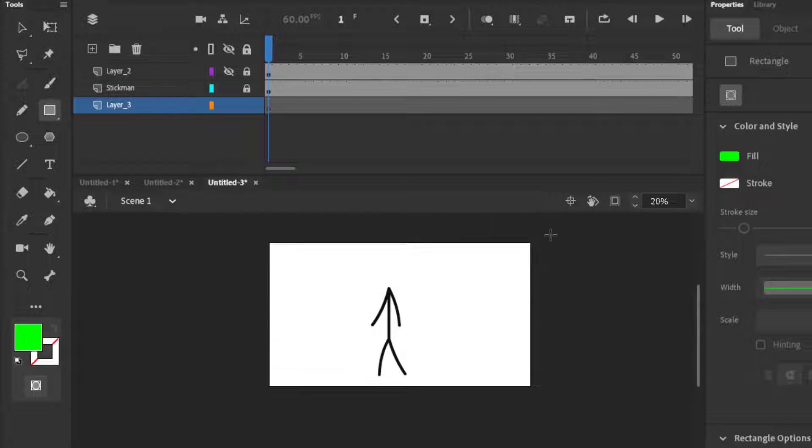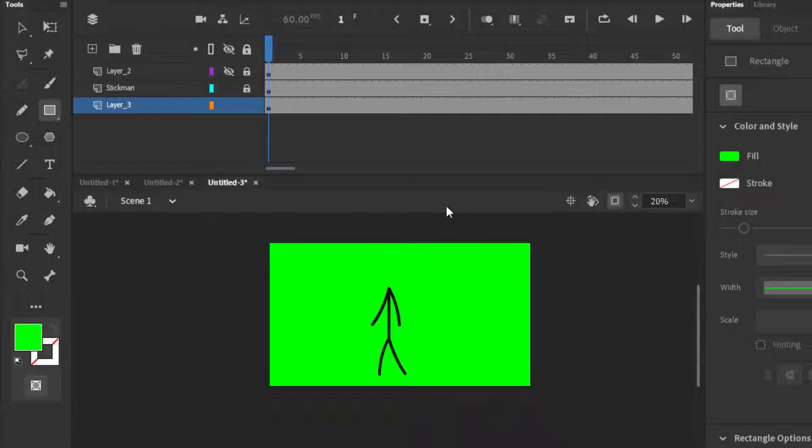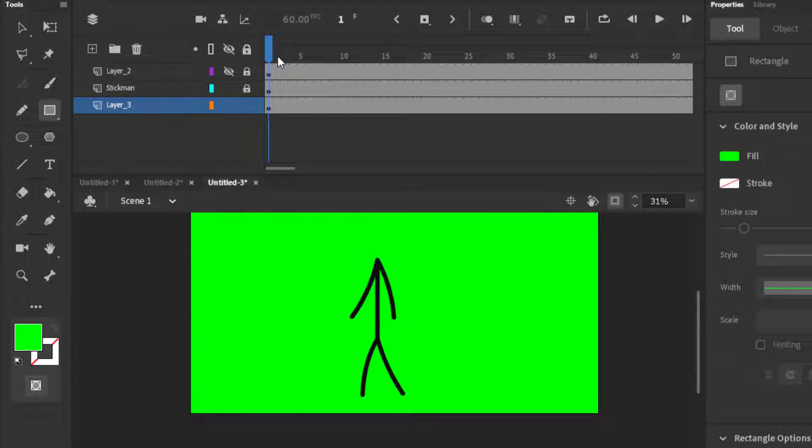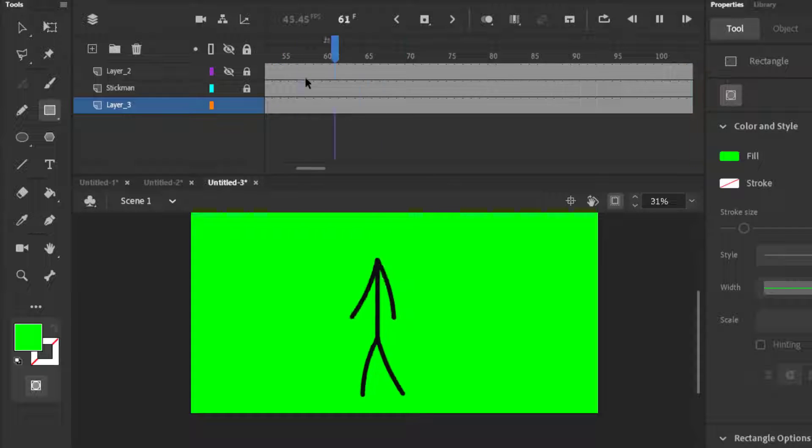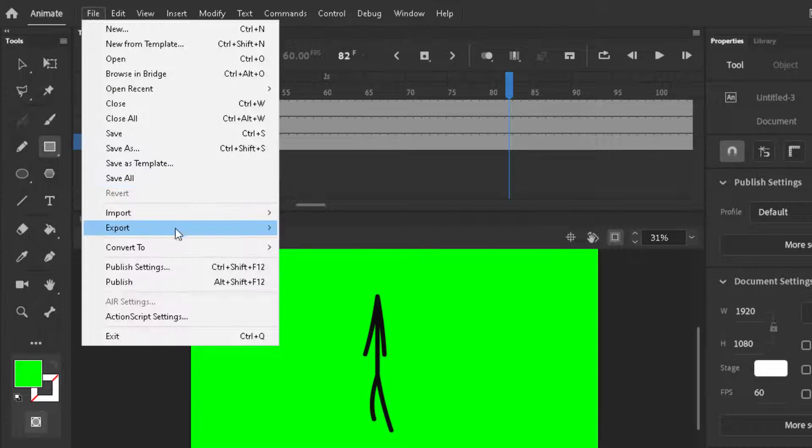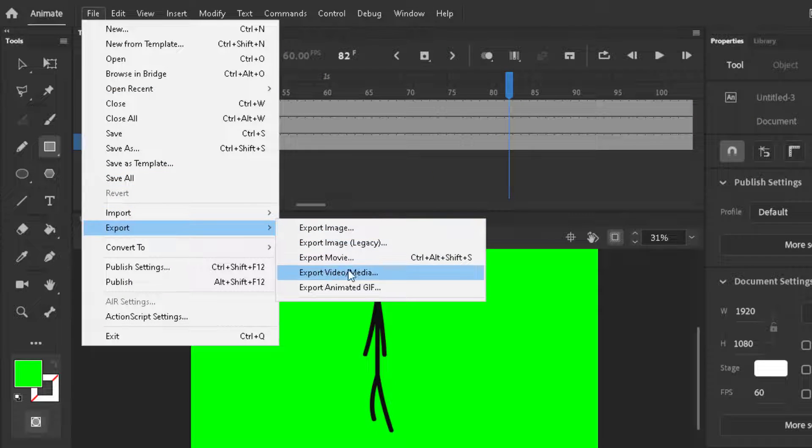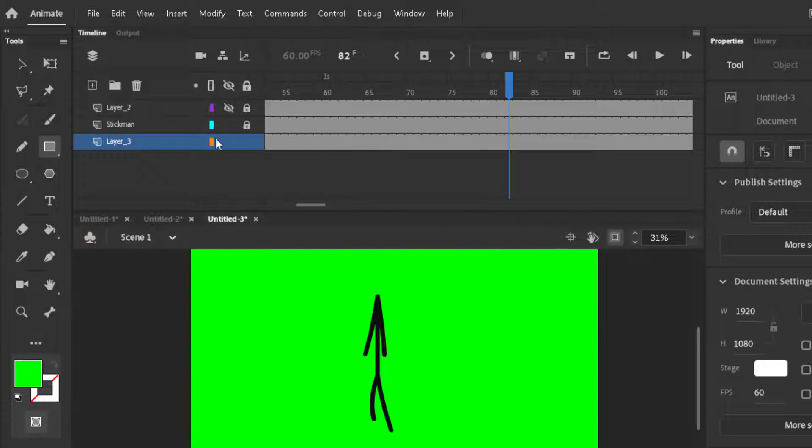For those who are animating in After Effects, you can make it as green screen and then export it as a video and cut the green screen, and then you can use it multiple times.